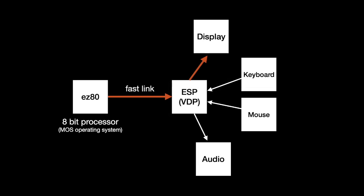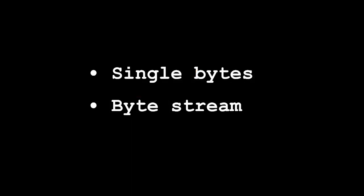If we recap the diagram we have of the architecture, we want to send some information from our processor through the VDP and onto the display. We'll look at two different ways, sending single bytes at a time and a byte stream.